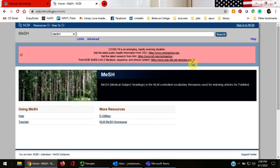I'm going to search for different ways to describe lung diseases. I'll enter lung diseases in the MeSH box. Click Search or hit Enter.